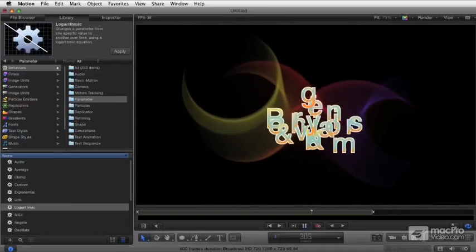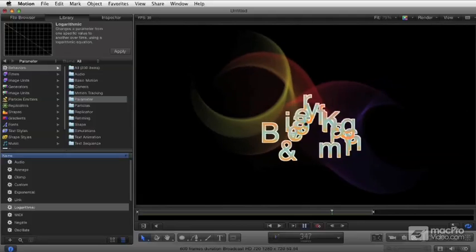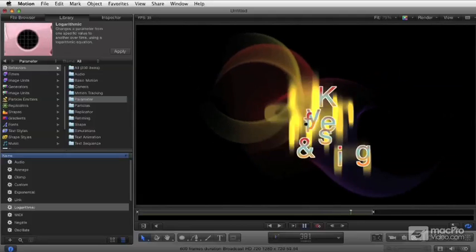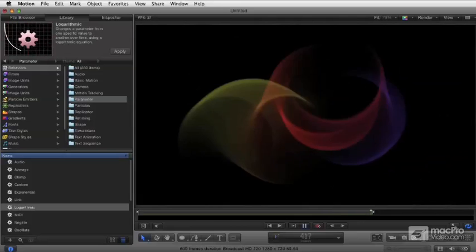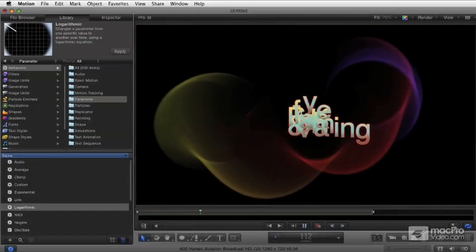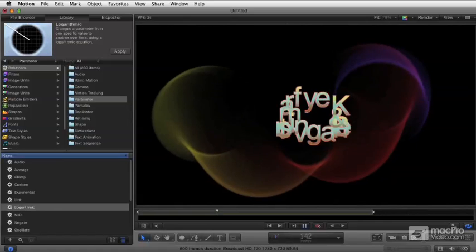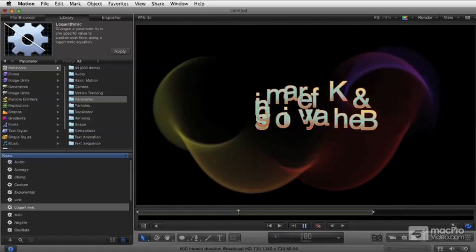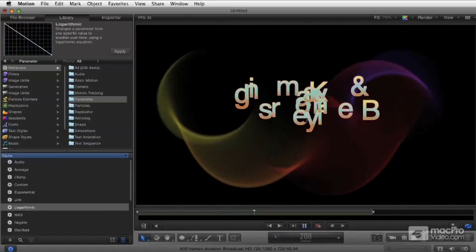We're going to cover a wide range of cool things you can do, all the different ways to animate parameters and control the motion and the animation of your projects.